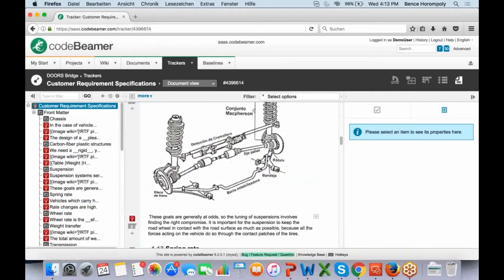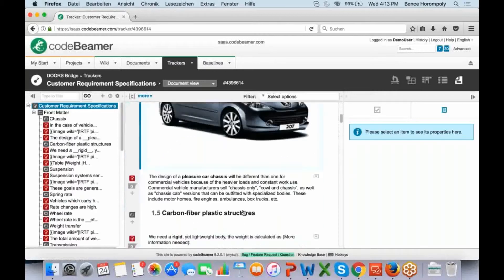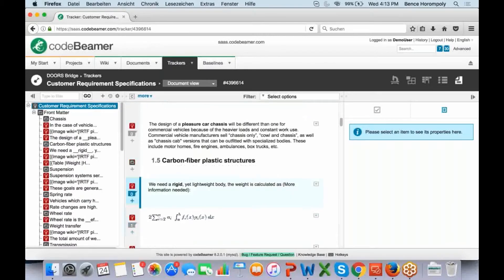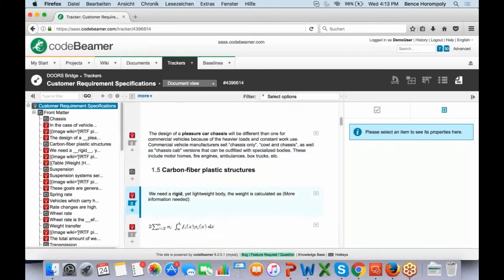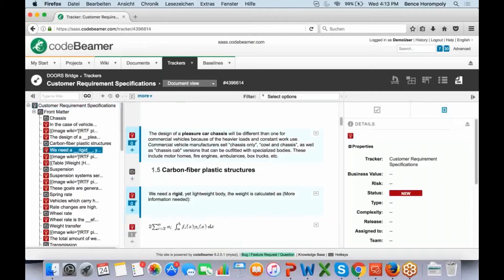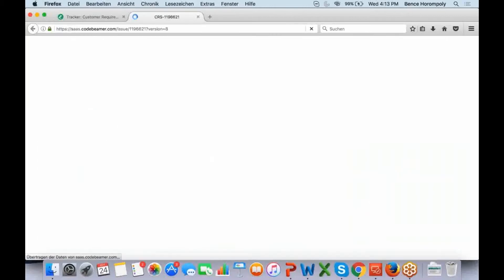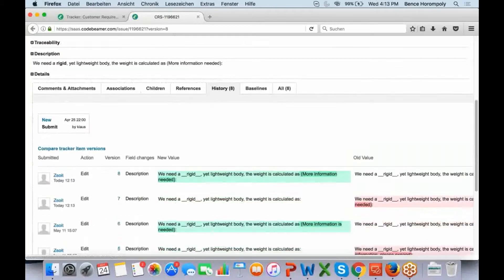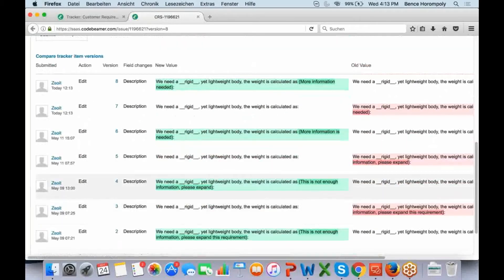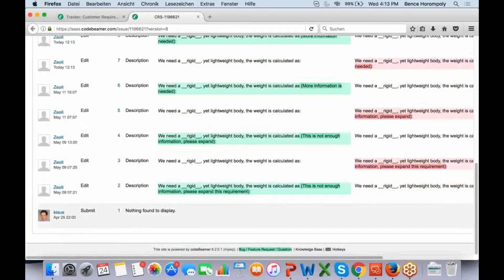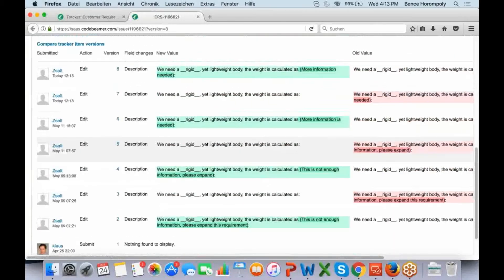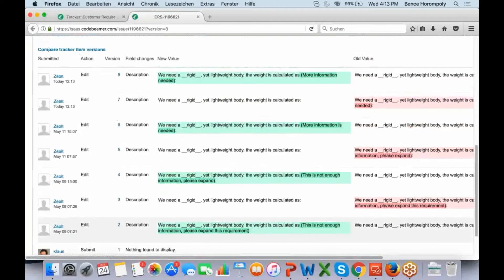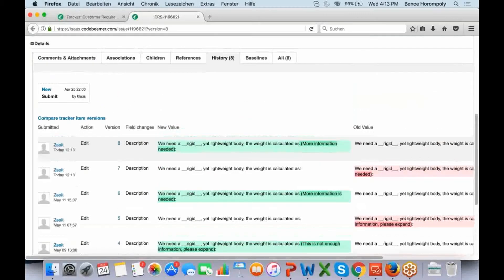Now I see that everything has been imported. If I scroll down, you can see that I can now start working with this in Codebeamer. This is a basic completely blank project, and if I open a requirement — for example, a detailed view — and go down to the history tab, I can see all the history that's been imported from Doors. These are users and history that were imported from Doors.